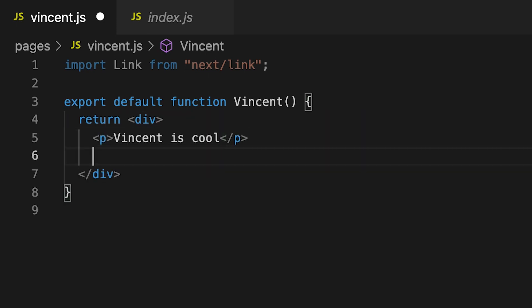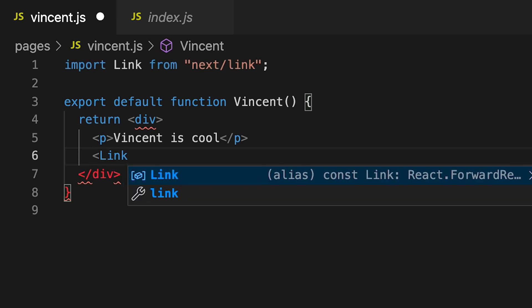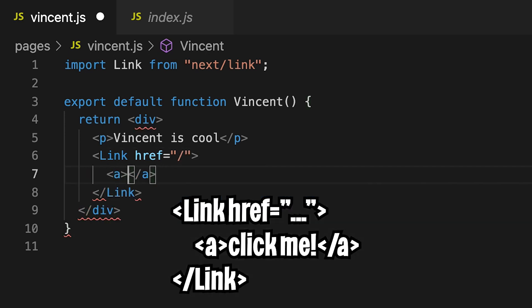So now let's add a backlink. So go to the next line and create a link tag with a capital L. And type href equals. And open the quotation marks and put slash to get back to the index. And now let's close it. And now inside, add an a tag and type back. And now save this.